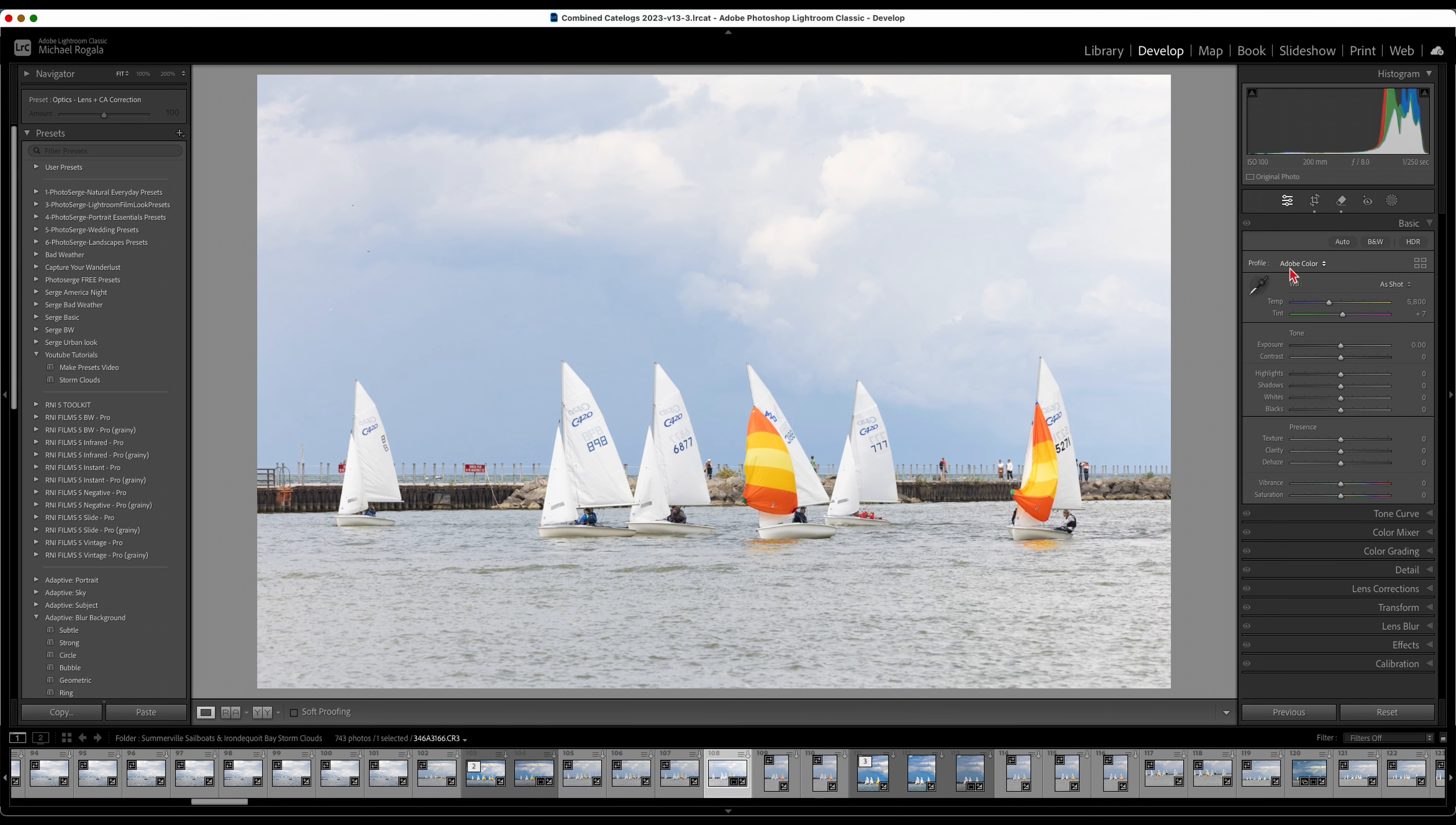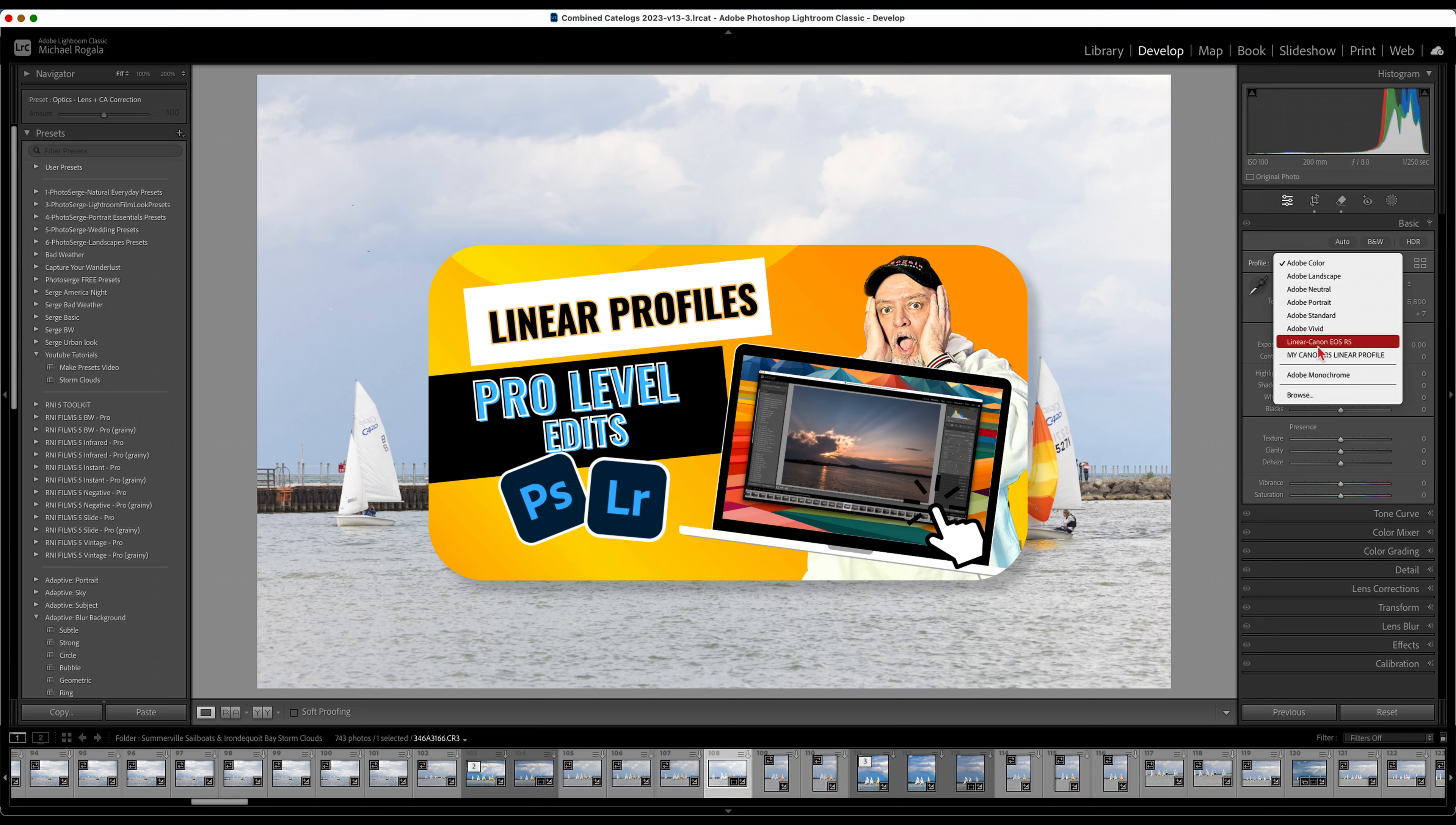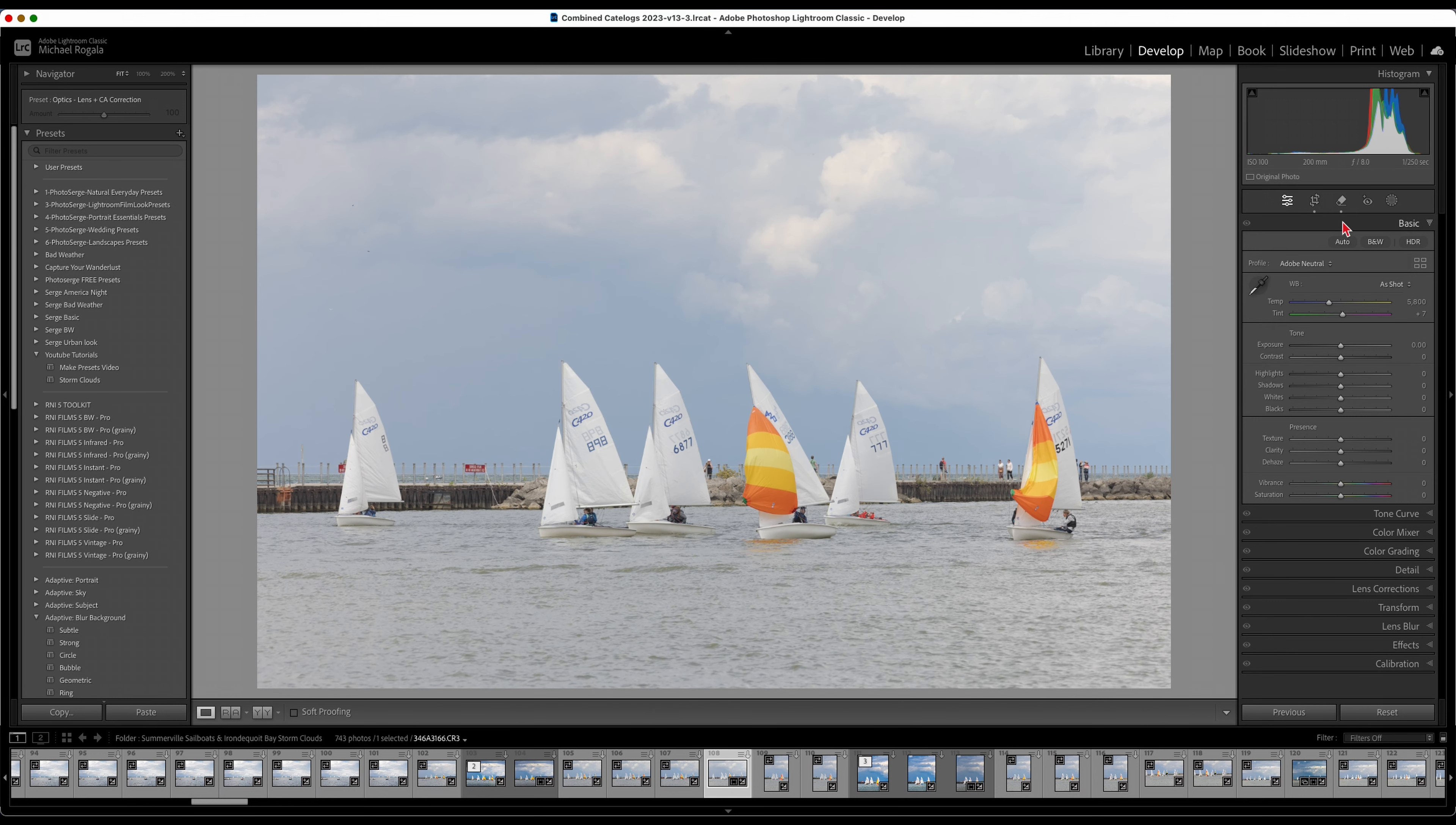First things first, what I do is come up and I do my profile. Now again, I say time and time again I use linear profiles normally. I have a video showing you how to make your own linear profiles. They're camera specific. I strongly suggest you make your own linear profile. Takes a couple minutes, not hard to do, but for the sake of this video I'm just going to use Adobe Neutral.